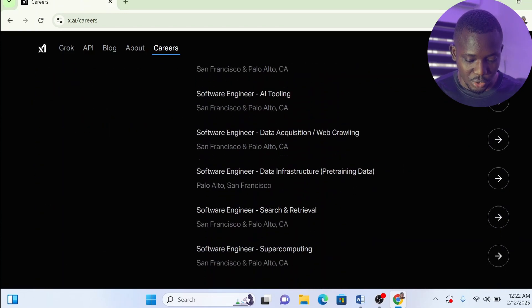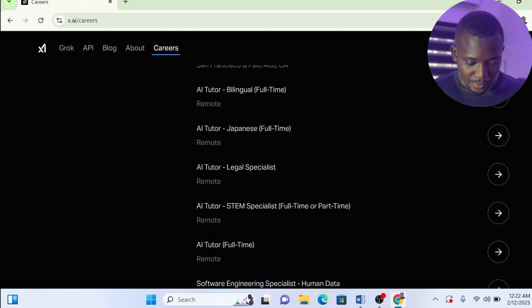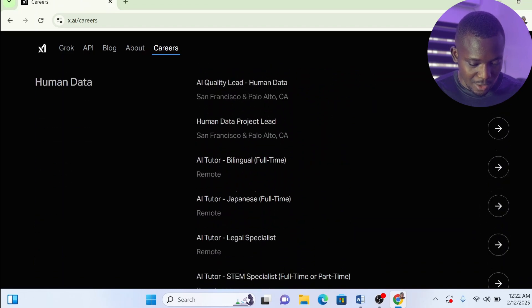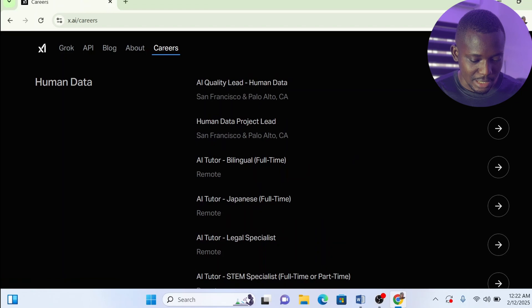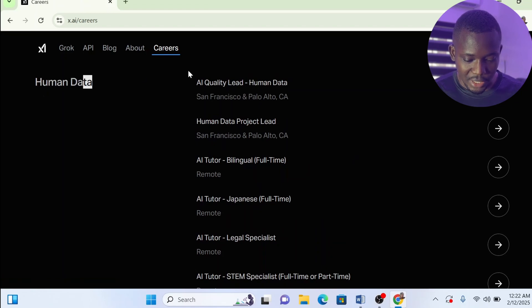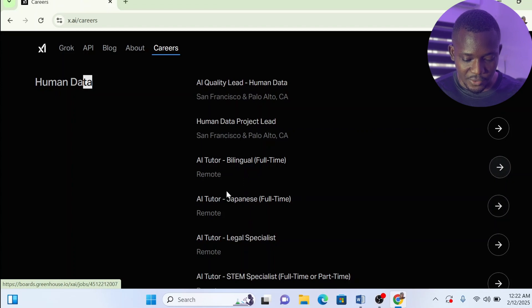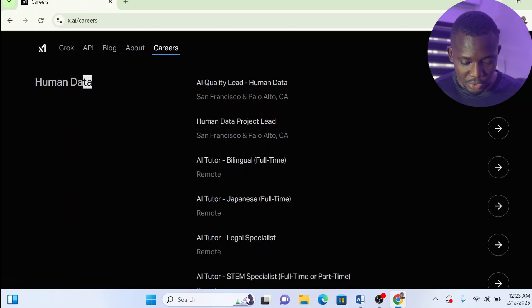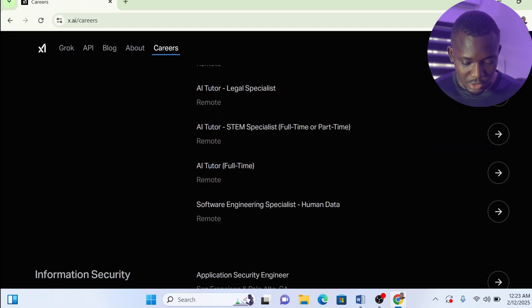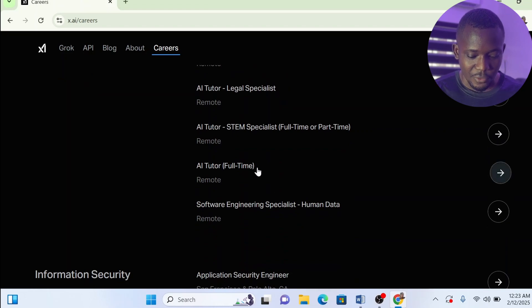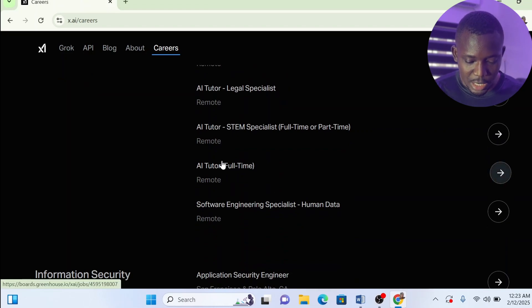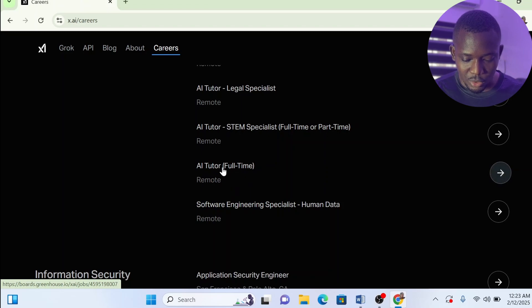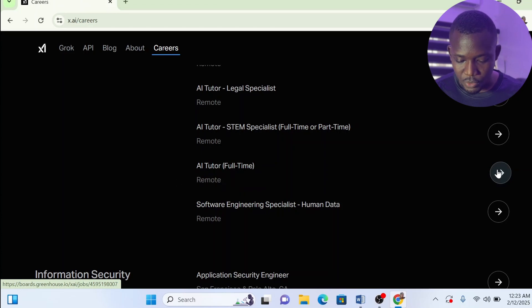I know it looks technical, but this is not a technical role. You want to scroll down—these are technical roles here. What you want to look for is go down to the Human Data section. You can try out any of these if they're available for your location, but for this video I'll use this one because I've actually applied for this one and completed the first stage already of the qualification process.